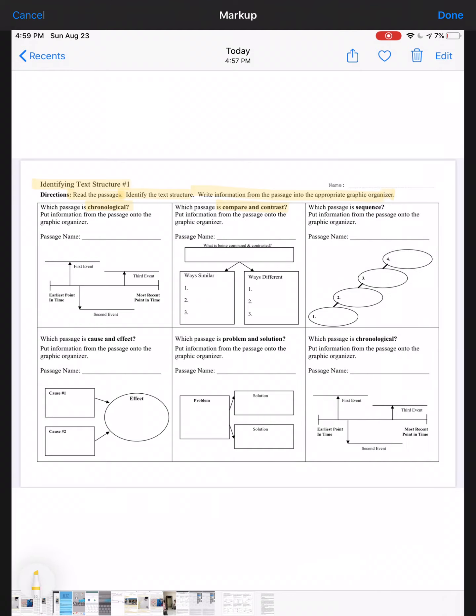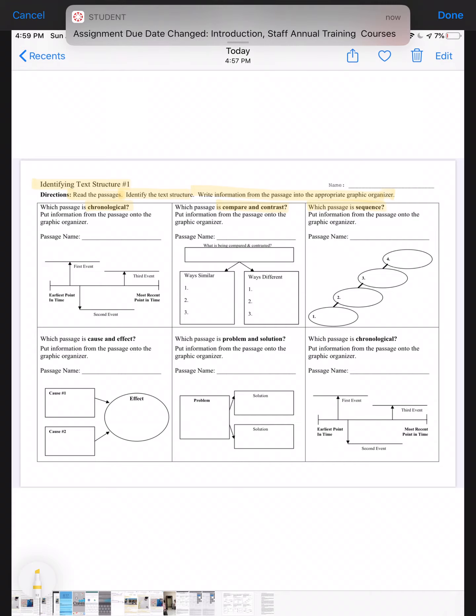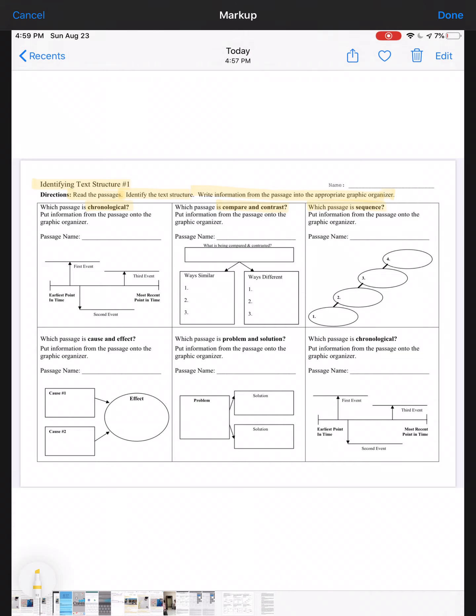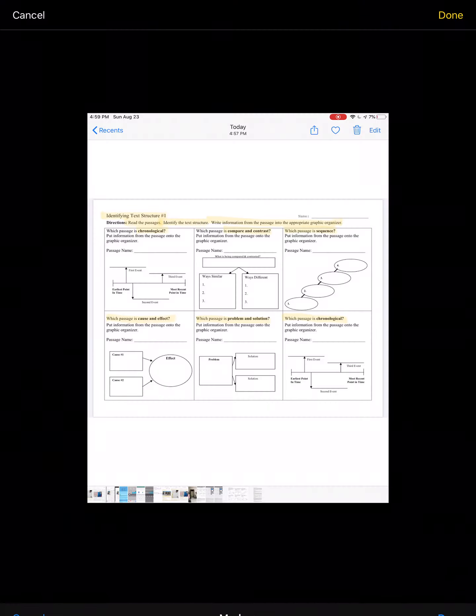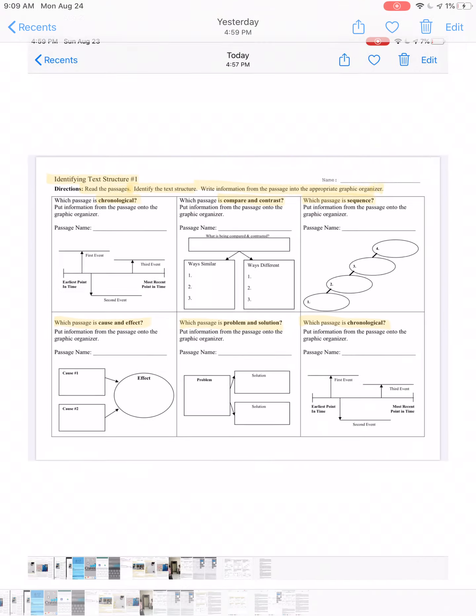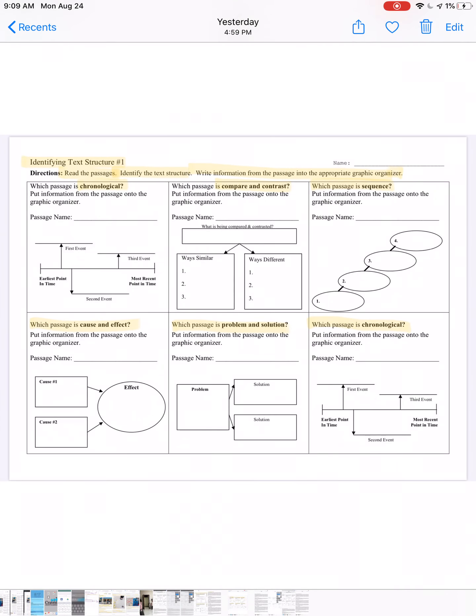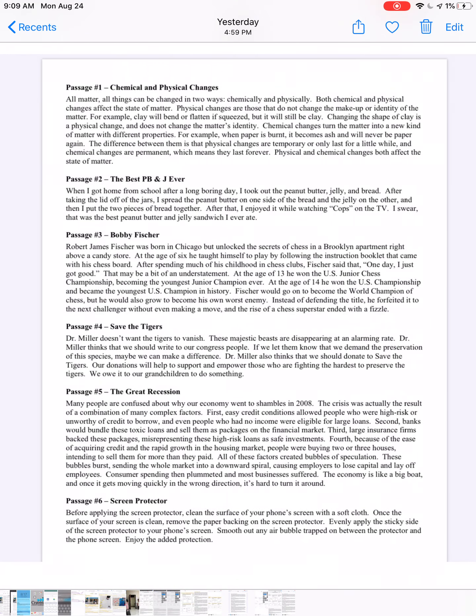Which passage is sequence? Put information from the passage onto the graphic organizer. Which passage is cause and effect? Which passage is problem and solution? Which passage is chronological? Now that you have all of that, go on and click done. Click done again and let's scoot over here to the passages.